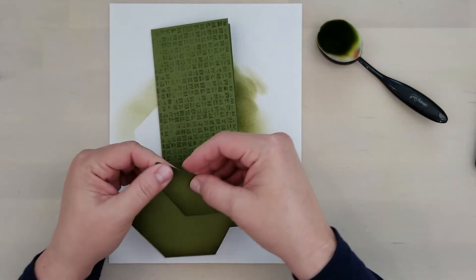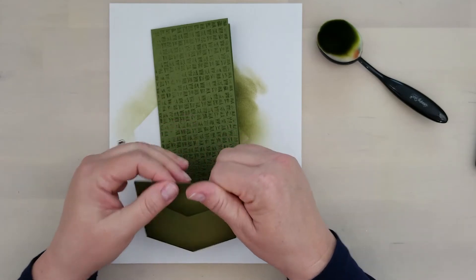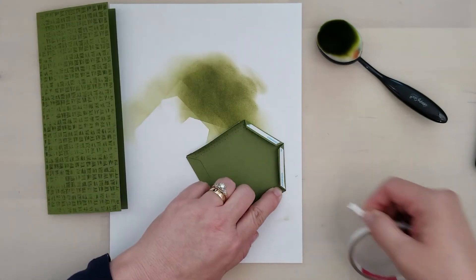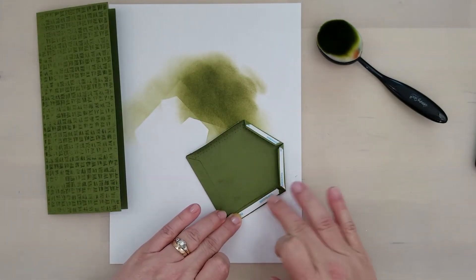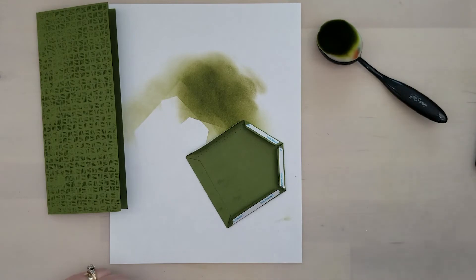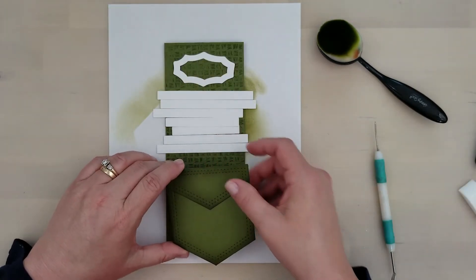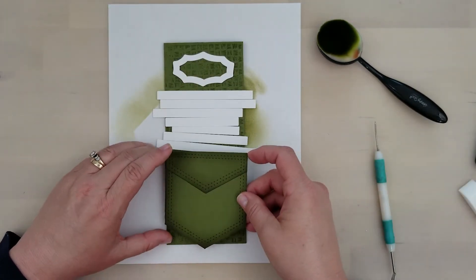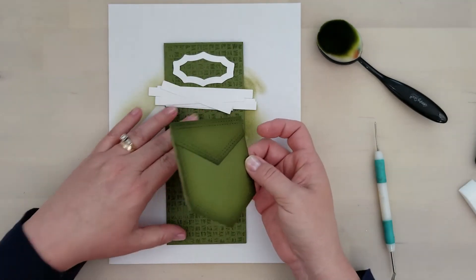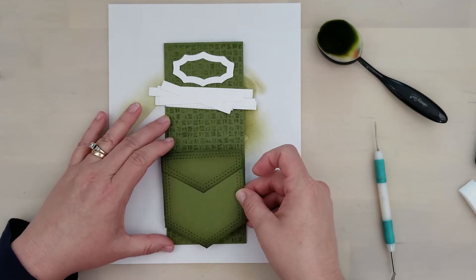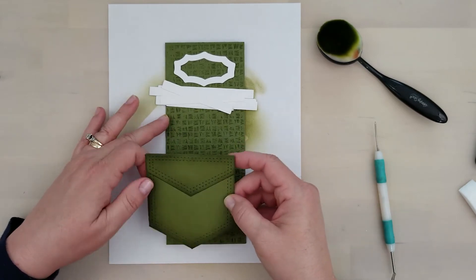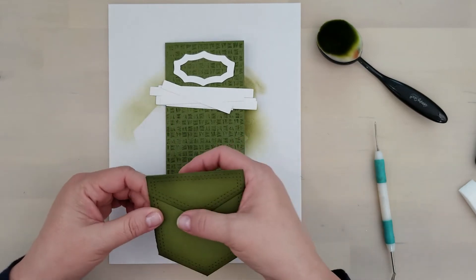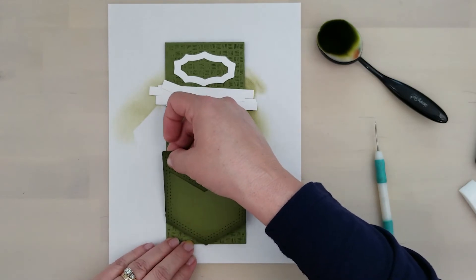Now once I have that flap down, I'm going to go ahead and put my double-sided adhesive on the back side of the tabs. And I played around with the placement of all of my pieces before attaching the pocket.